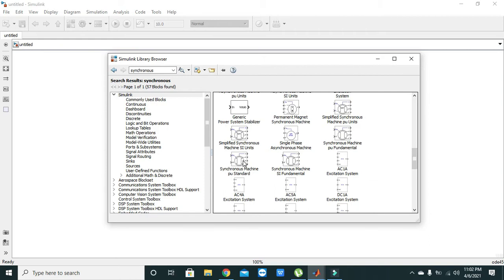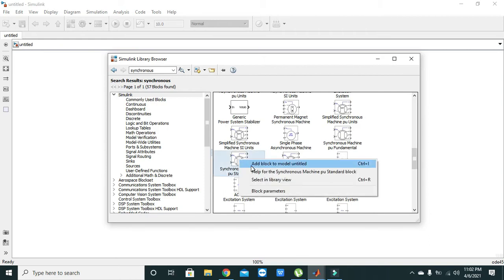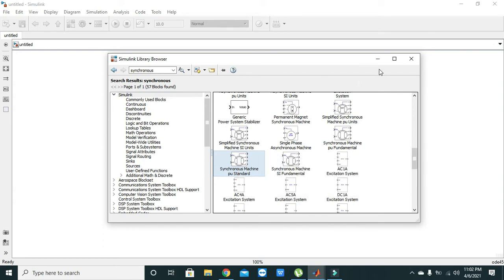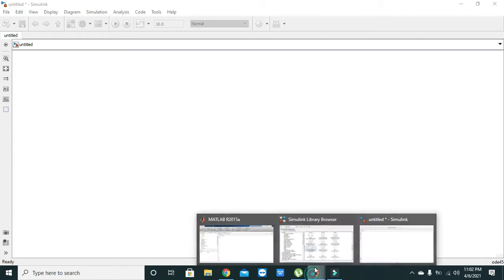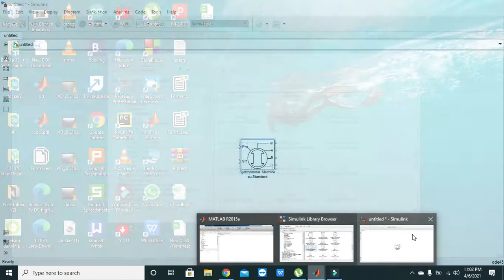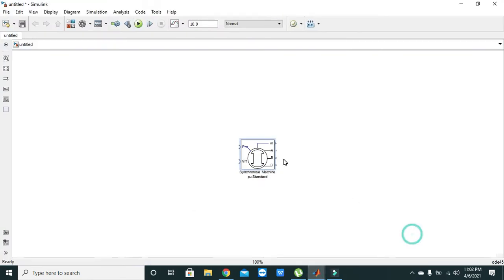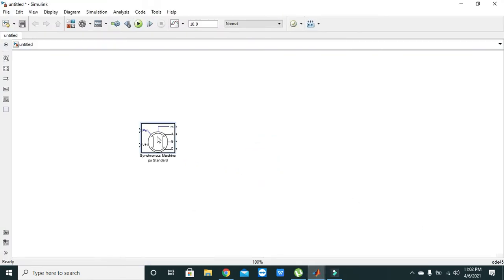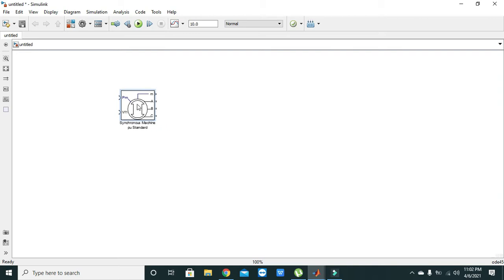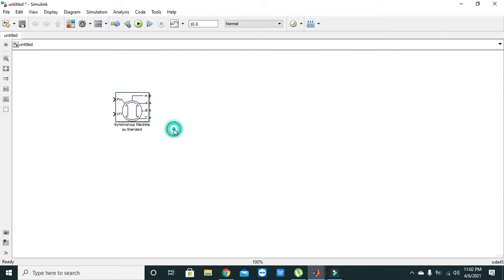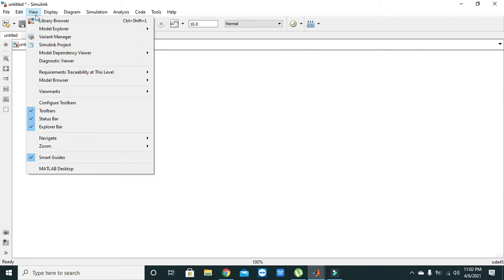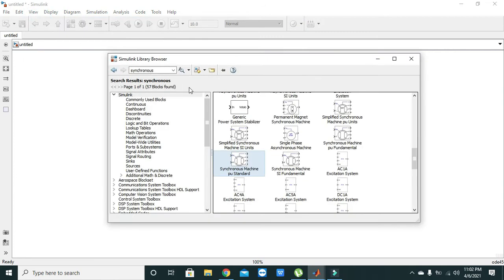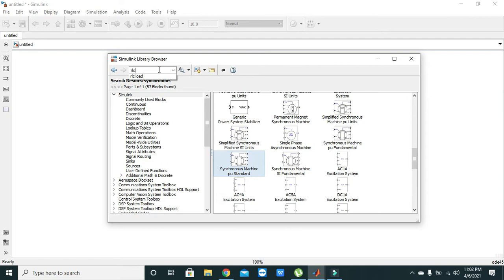Click on it and add block to model. Okay, now we have got our synchronous machine here. Now in order to connect it with the source and load, we will again go to library browser and here we will write RLC.